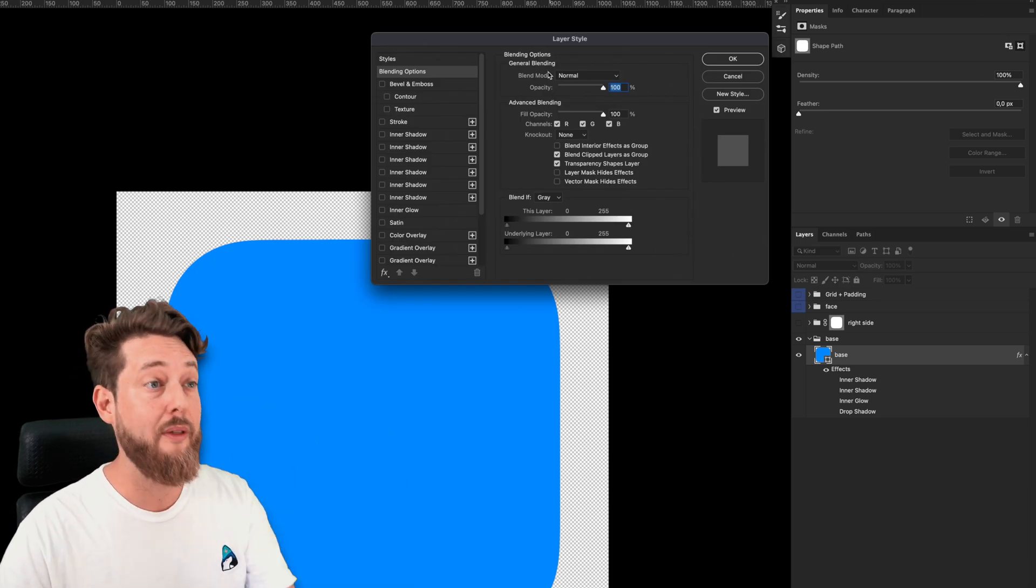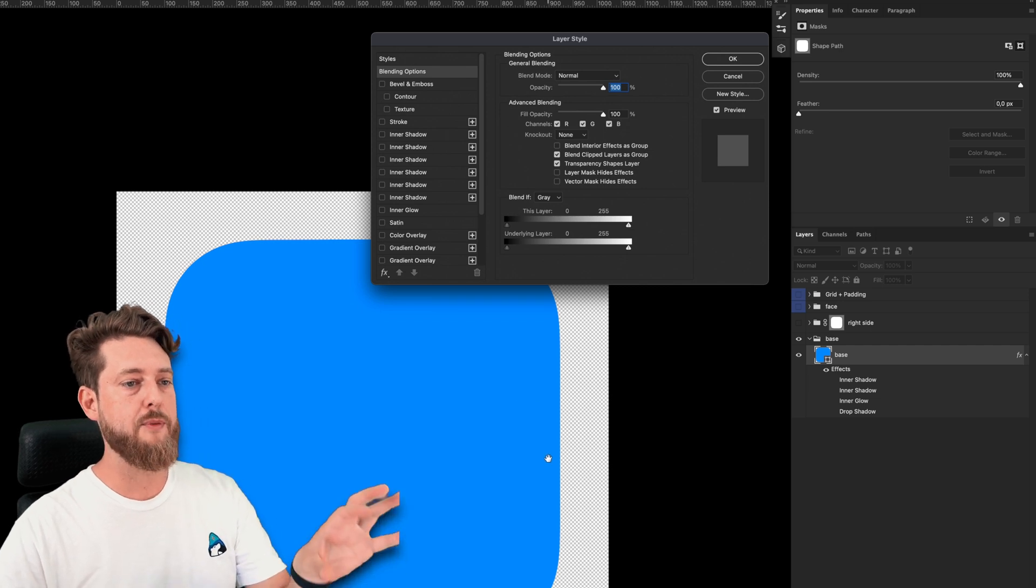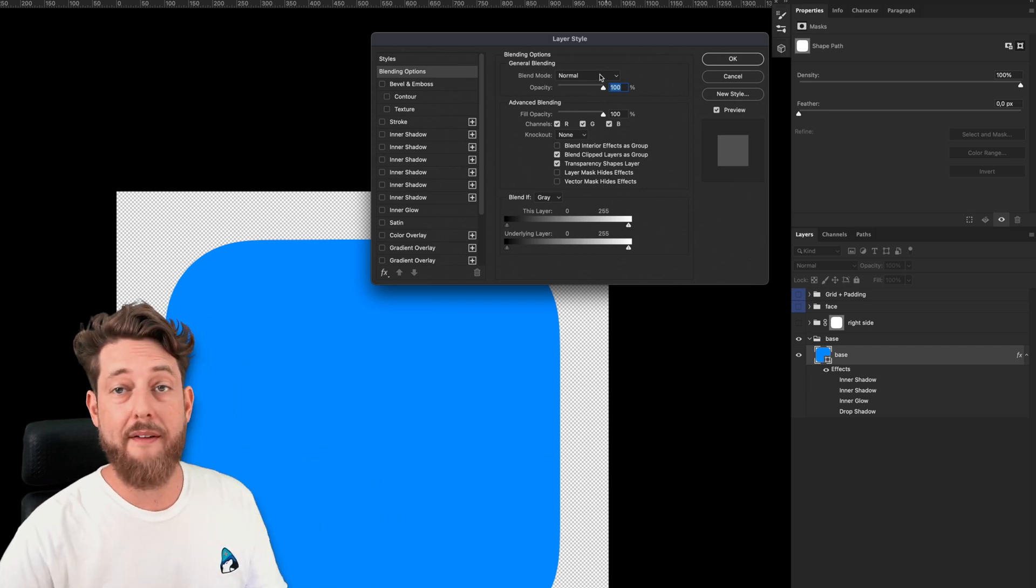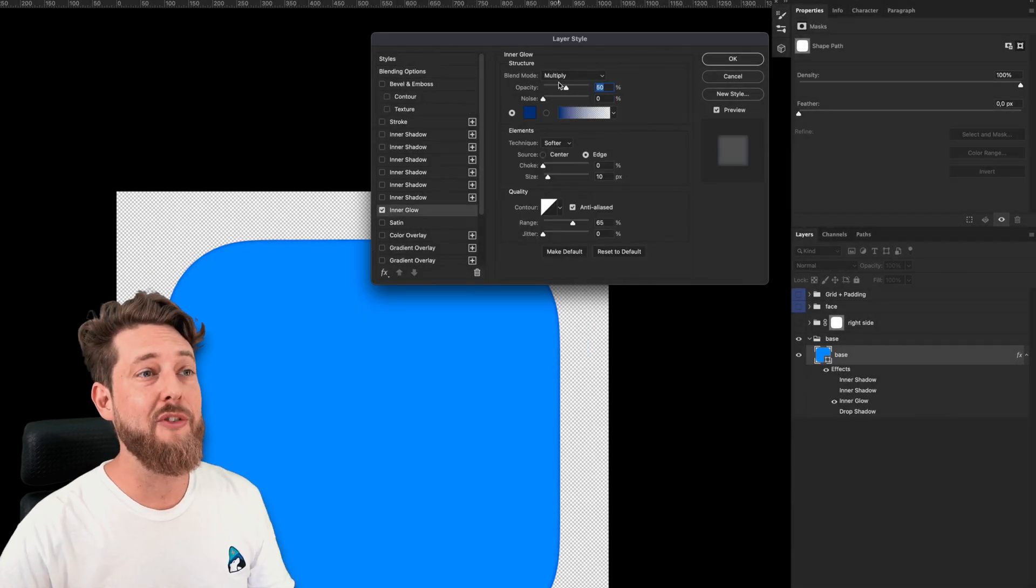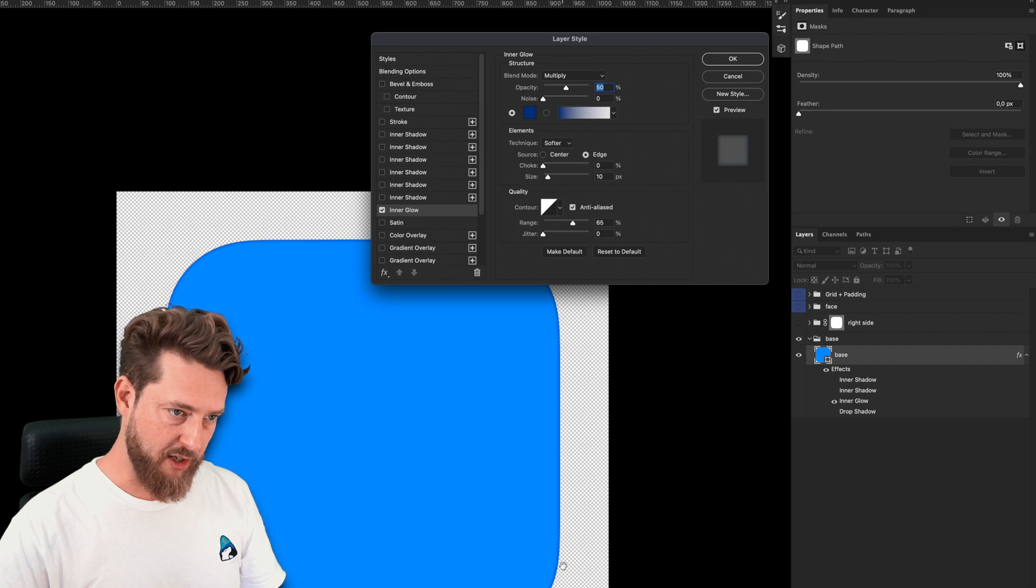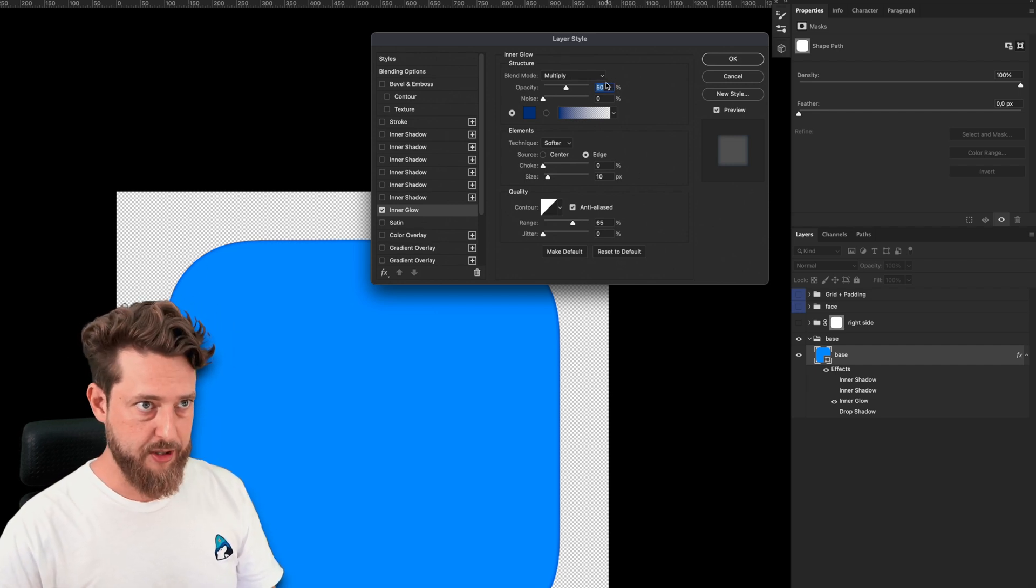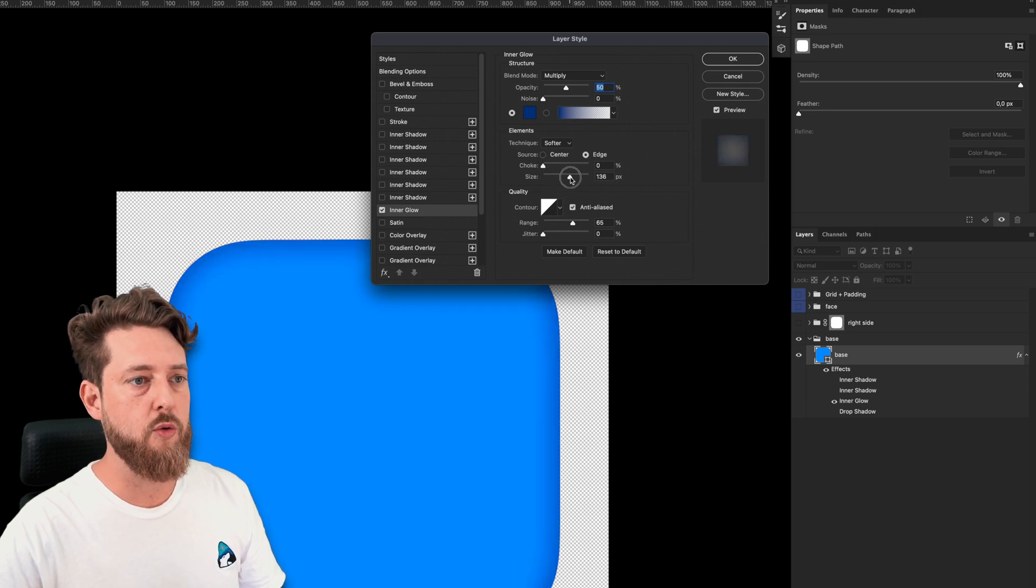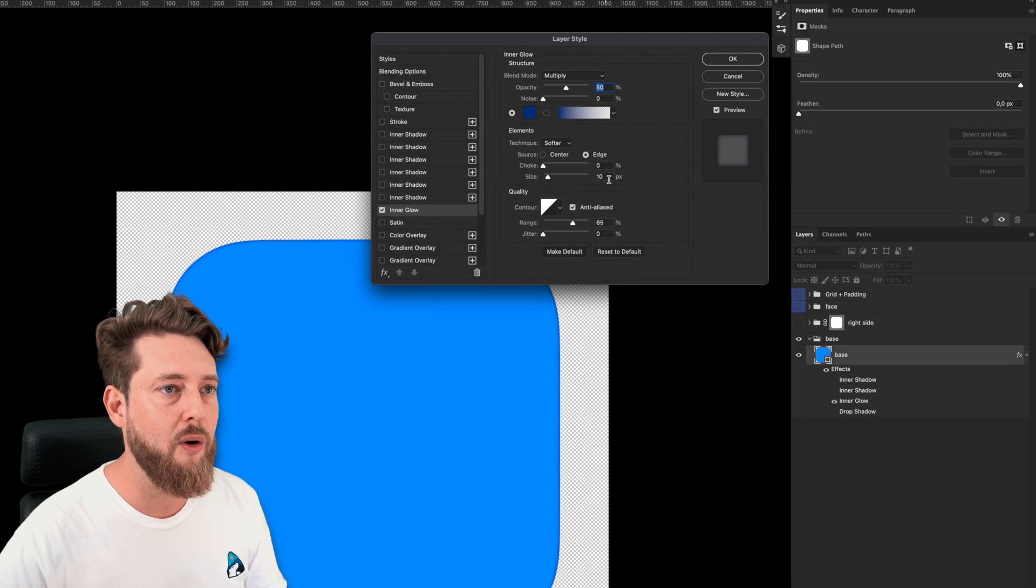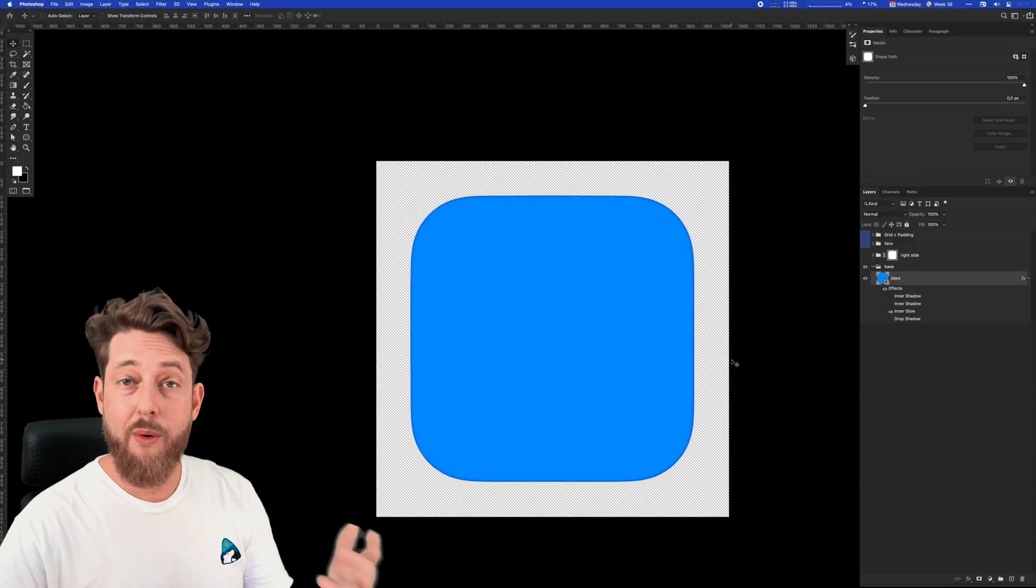We want this shape to look like it's raised from the background. One of my favorite ways of doing that is using inner glow. As you can see, I'm using the blend mode multiply to darken the outer areas of this shape, 50% opacity. I'm using a size of 10—if this was bigger, the shadow would be softer like this, but we want that small, subtle, sharp shadow. So that's a start.